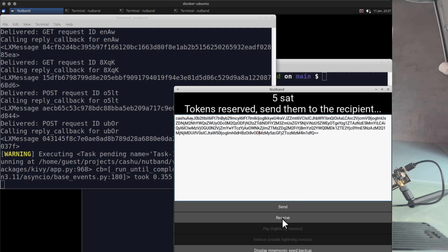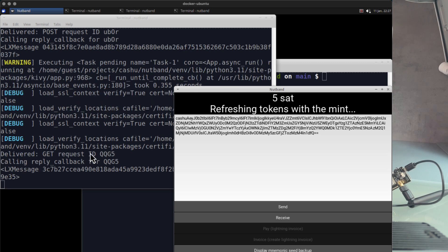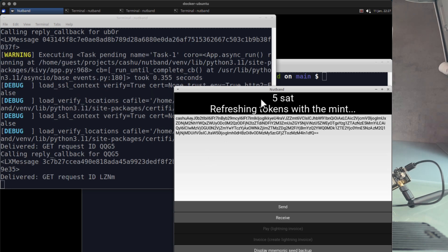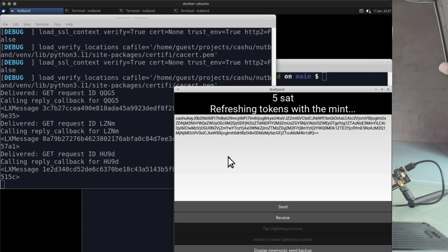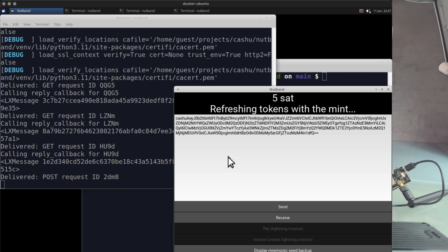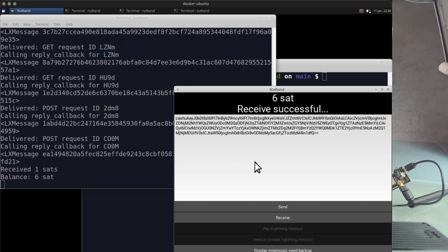I copy and paste that string and send it to the dealer. He will just paste it and click receive. To prevent double spends, he needs to exchange it with the mint as well. He will send the tokens to the mint and refresh to get a fresh token. I'm showing how it works — what he sees and how he receives the token. He pasted it, got it from me through Sideband, pastes it into the Nutband app, clicks receive, and refreshes it with the mint to get fresh tokens that I cannot spend anymore.